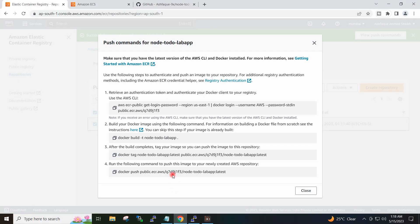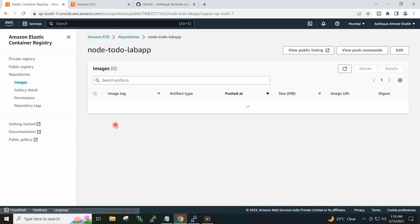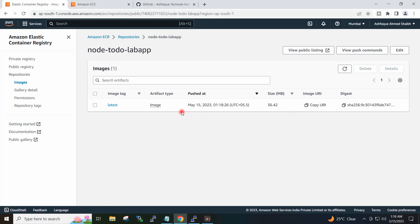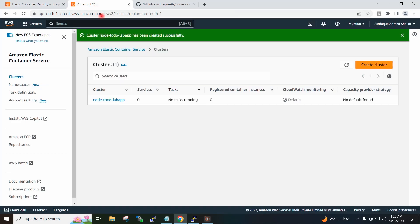If I go to my ECR repository, you can see the image is present — the image has been pushed from my EC2 instance to the ECR repository. I will now copy the image URI and go to ECS Task Definition.